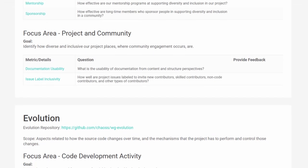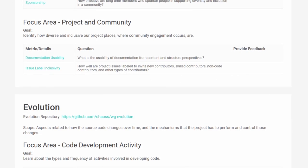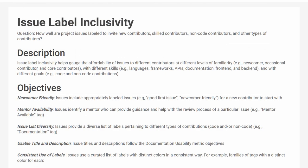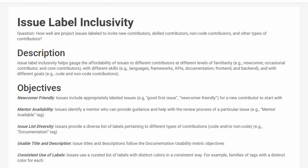The second new metric under project and community is issue label inclusivity. This metric measures how well a project labels issues for a variety of contributors and skill sets. By enabling a more inclusive set of issue labels, a project is more likely to receive clear contributions from a range of contributors.